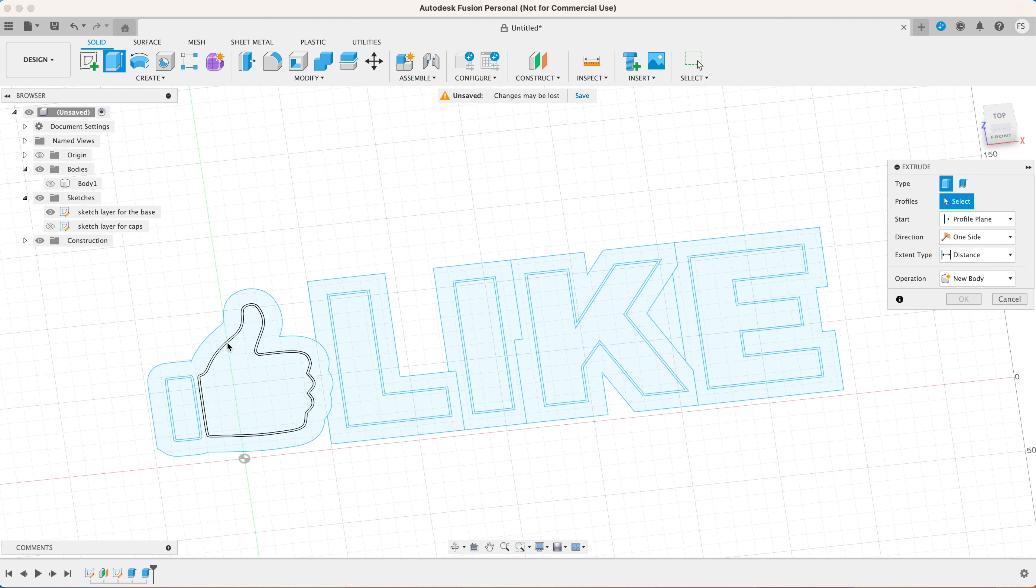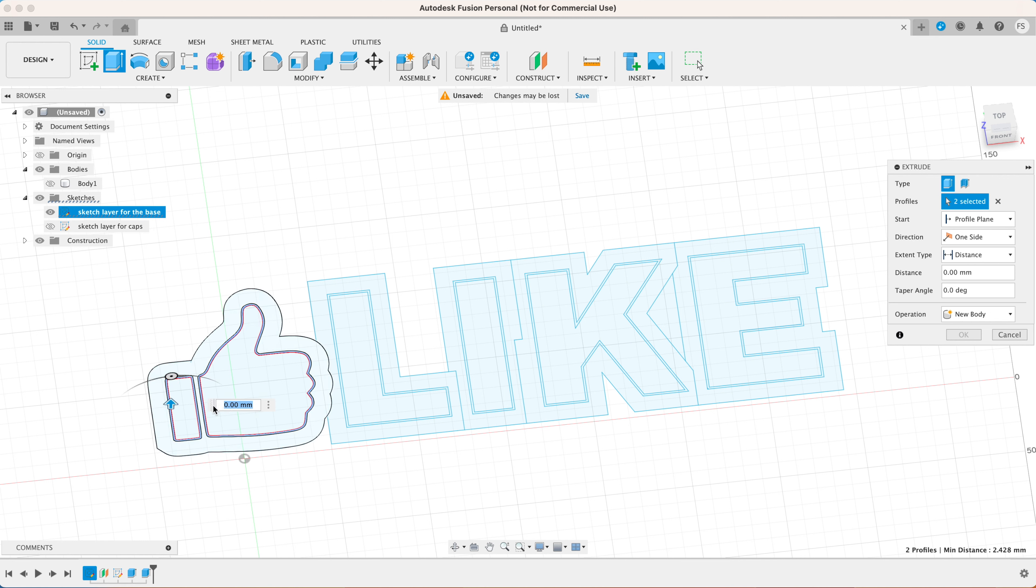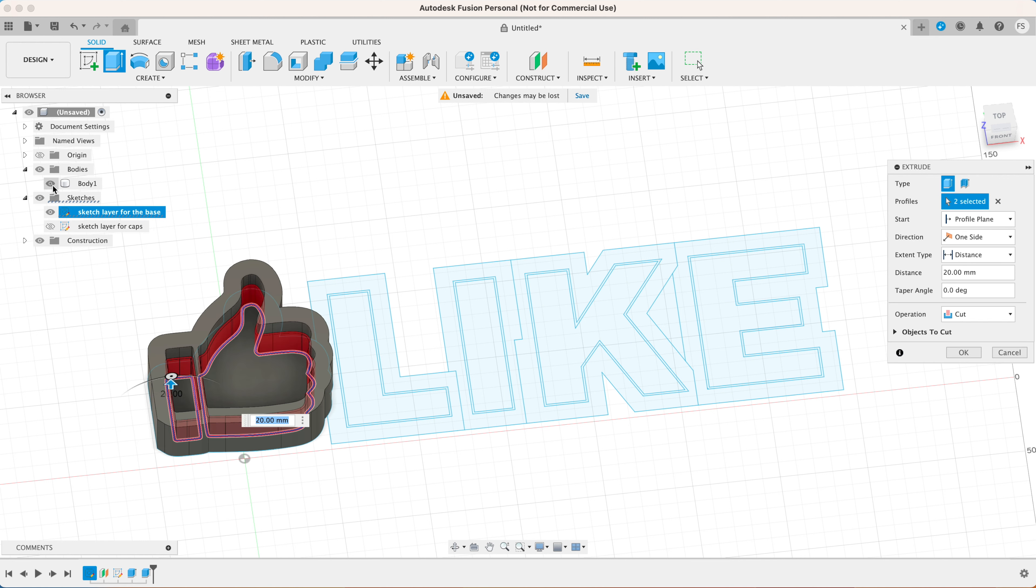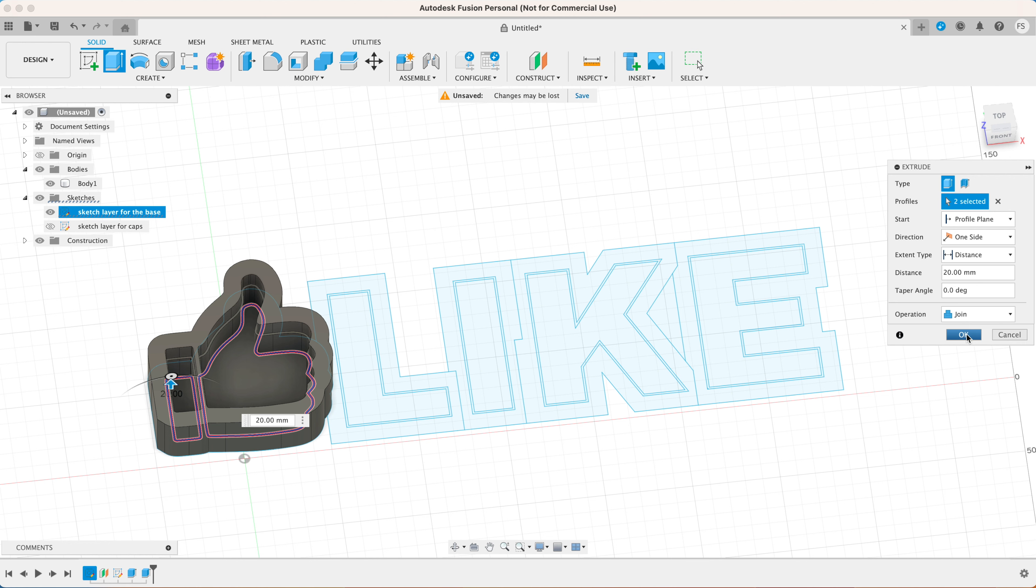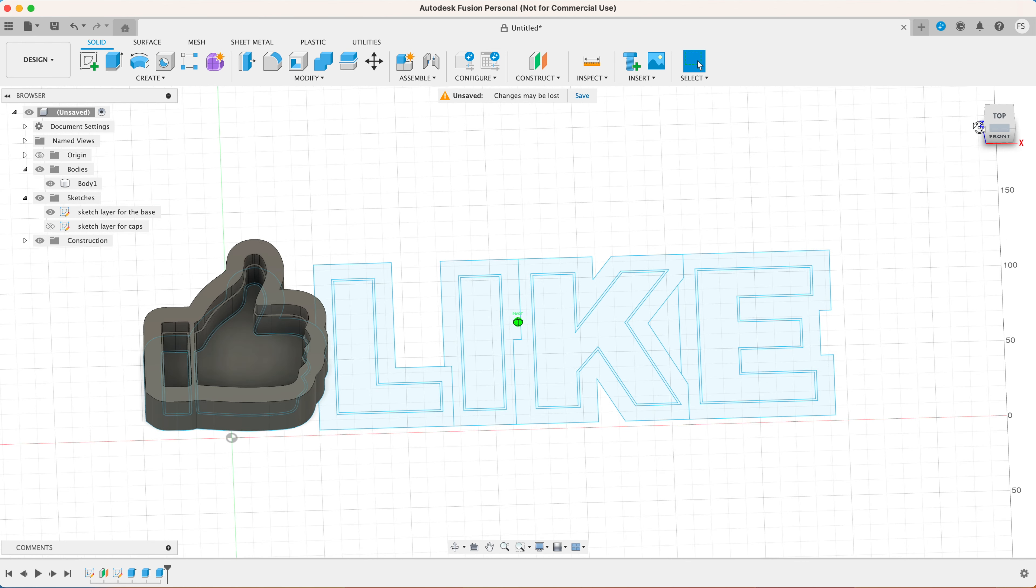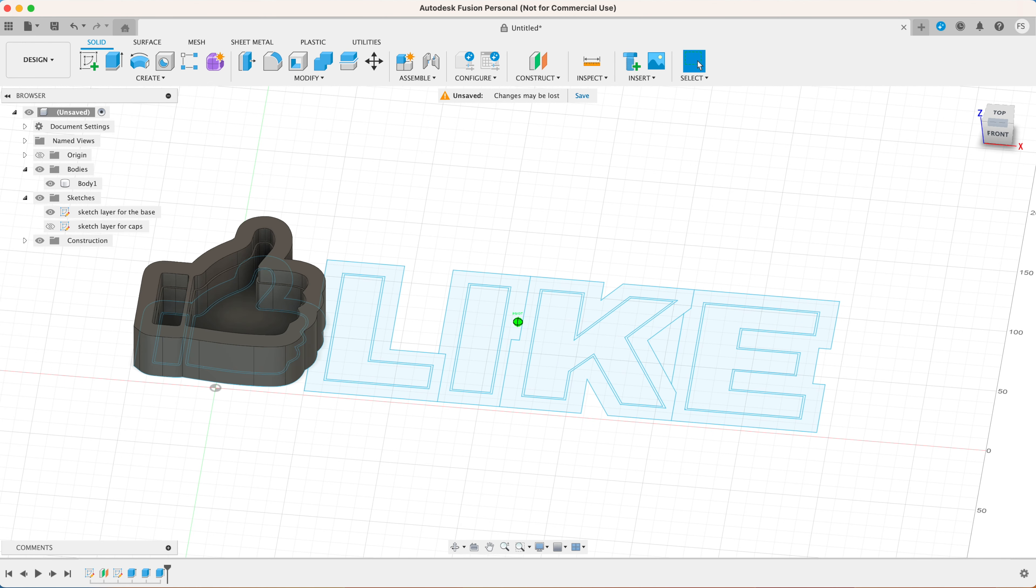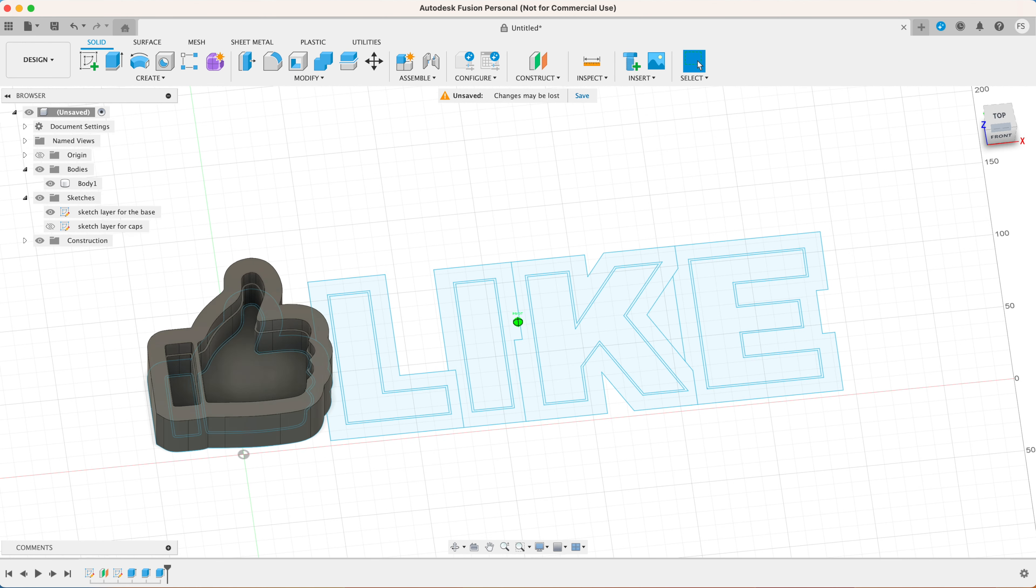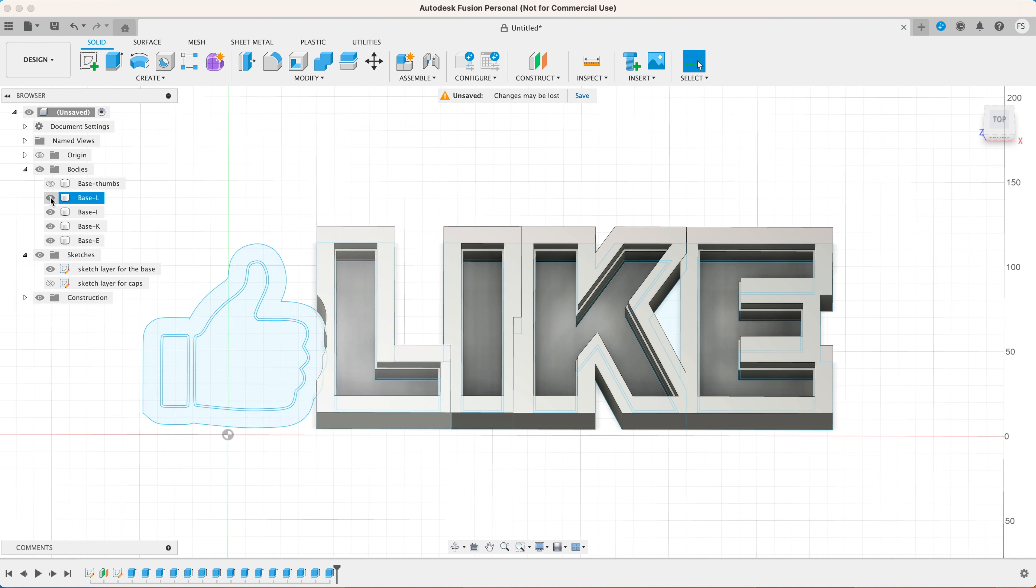Now let's extrude the thin borders. Hide the 3D model. Click extrude. Select the thin borders. Extrude 20 millimeters up. Click the eye icon and set the operation to join and click OK. That will create these narrow edges on the inside of the base.